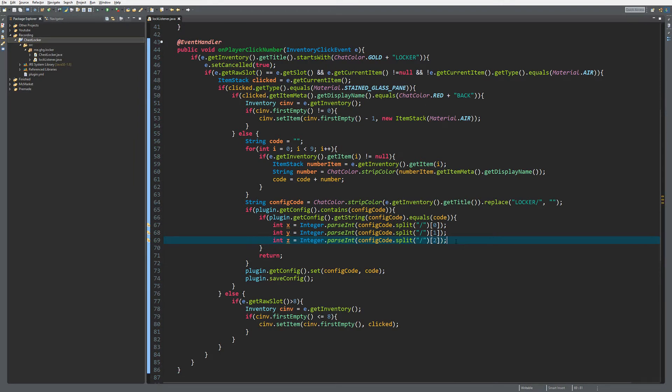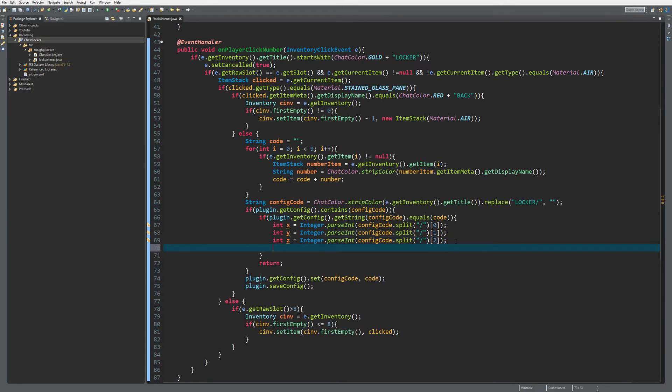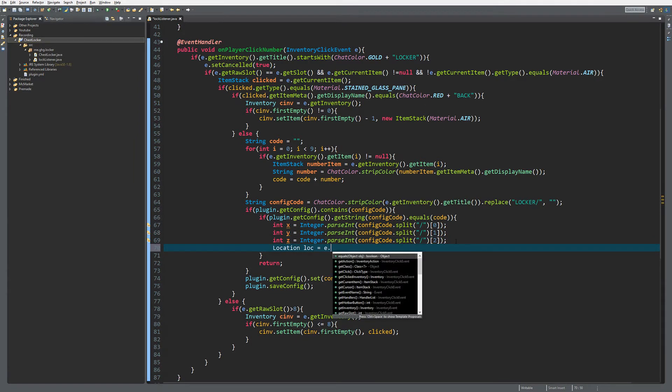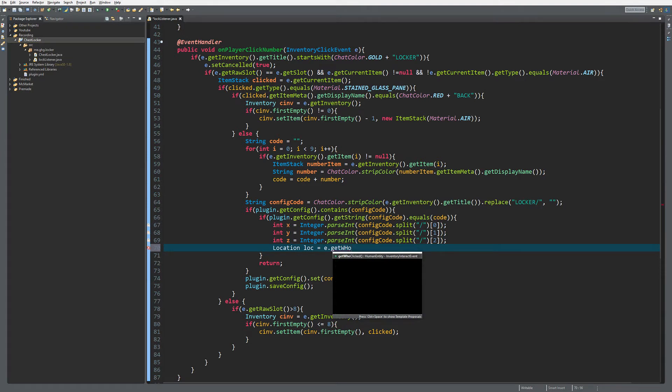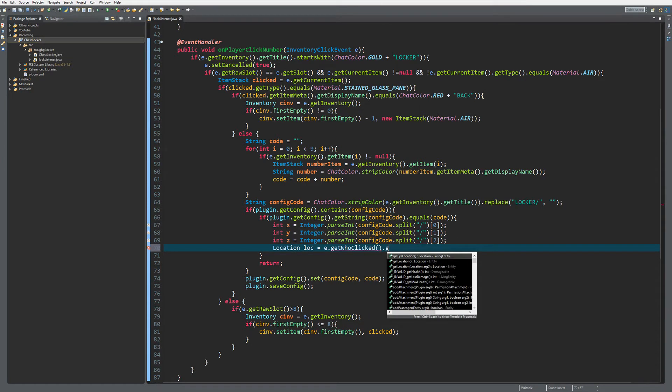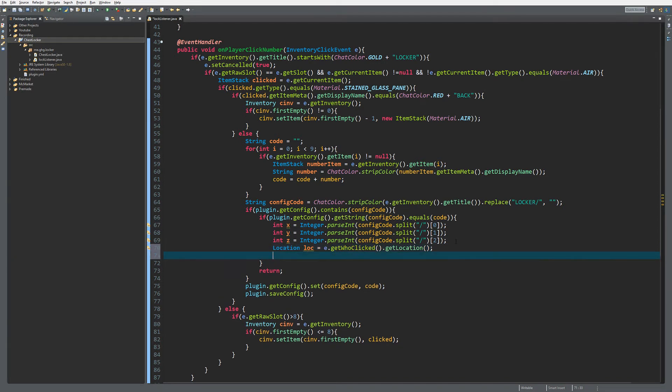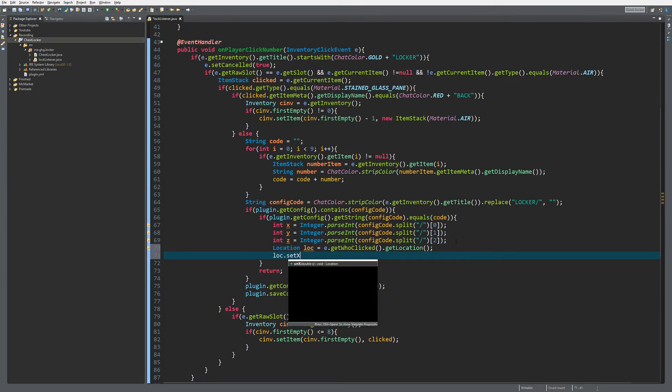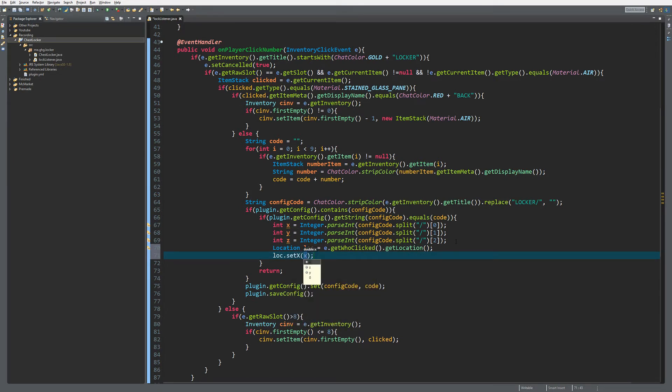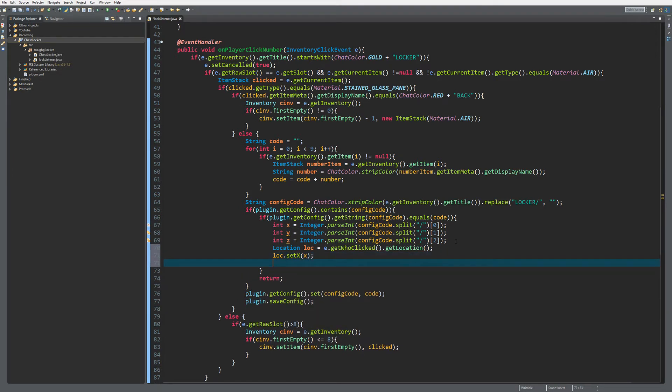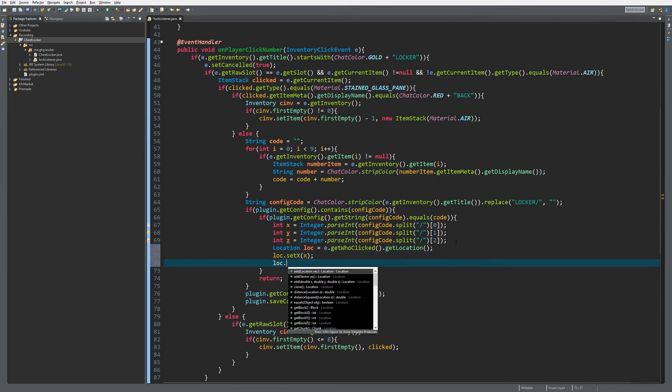Then we get the location from the player who clicked. This will get the player's location and also the world the player is currently in. To fix it, we just set the X, Y, and Z values. This might not be the best method, but it's the shortest.